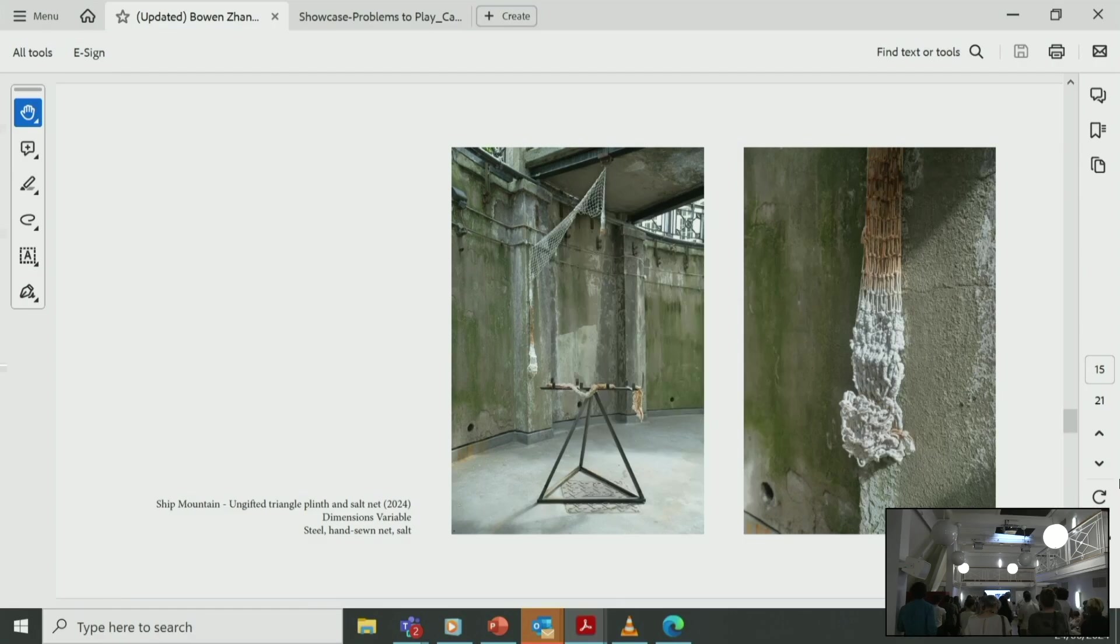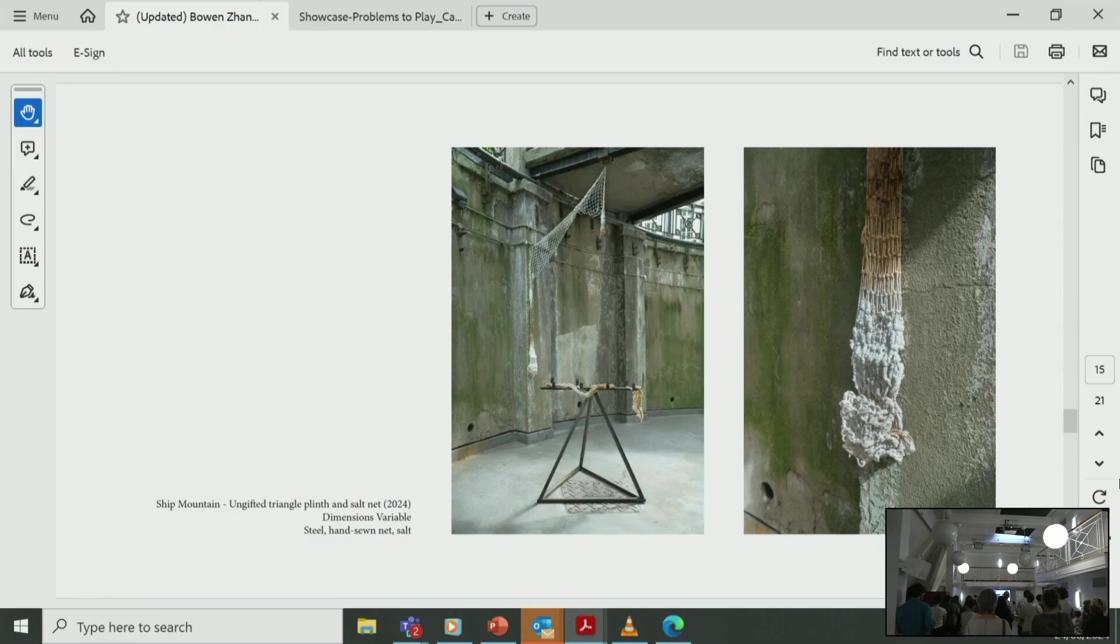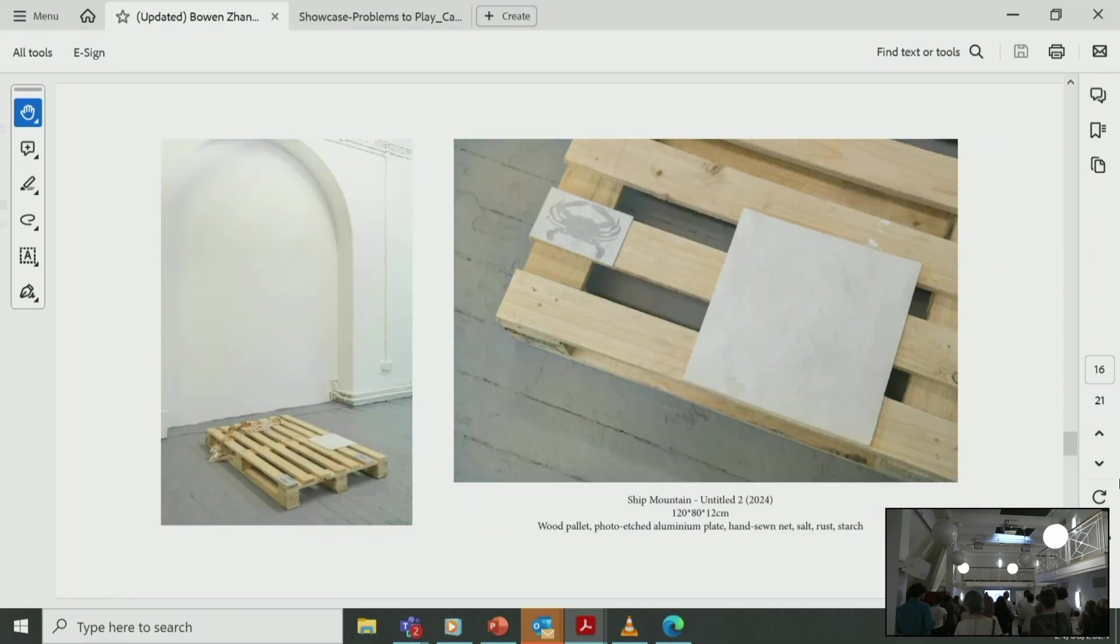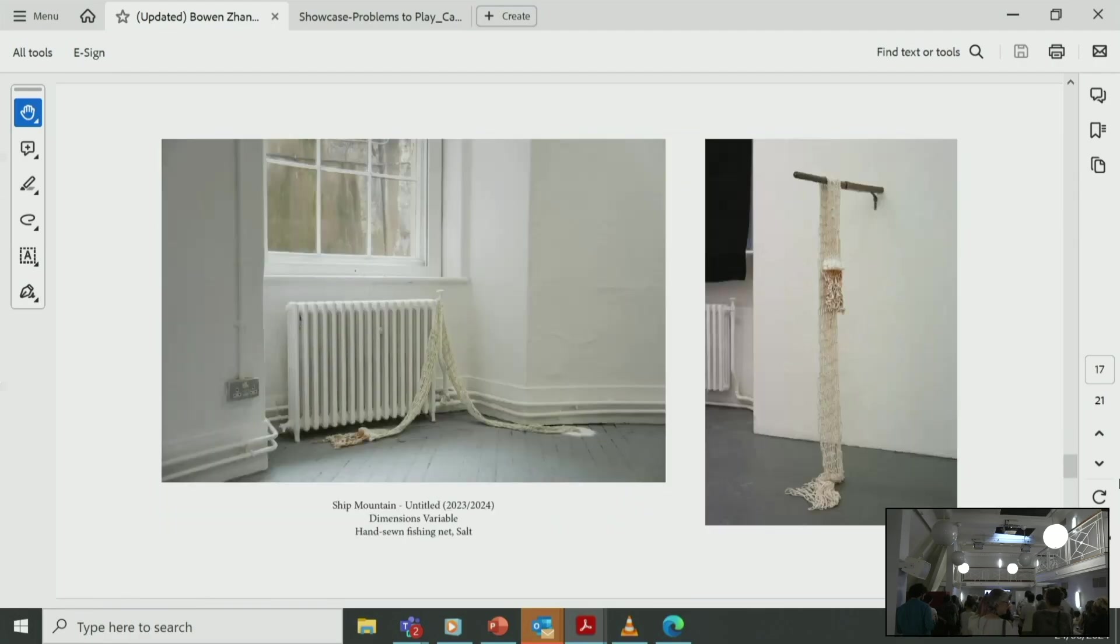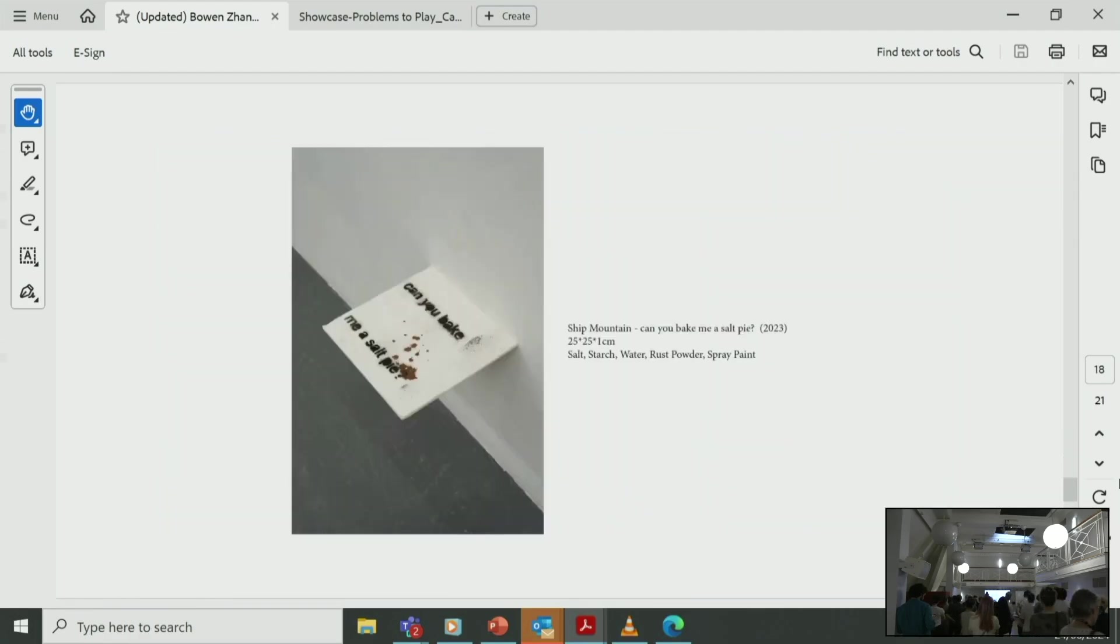So this is an installation work—I soaked this net and crystallized salt on it. And on the right-hand side is a salt pie, which is made with salt and starch baked in an oven. And salt net again, and rust and spray paint on salt pie.